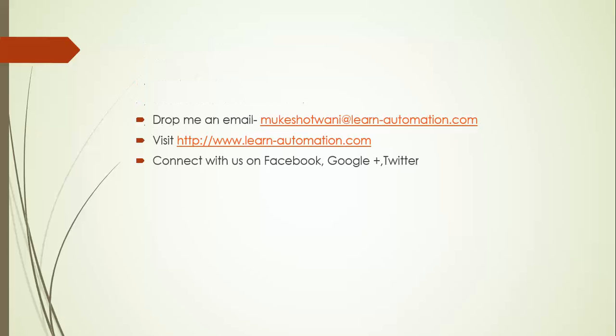So if you have any doubt just send me an email and if you like this video please share with your friends, subscribe to my channel and comment below for any feedback. Thank you so much.